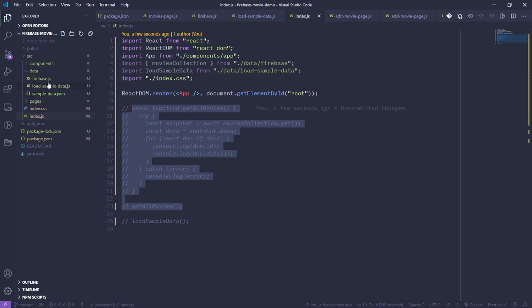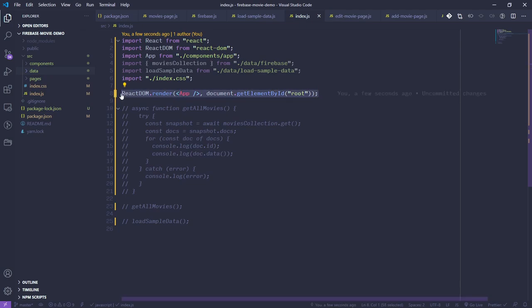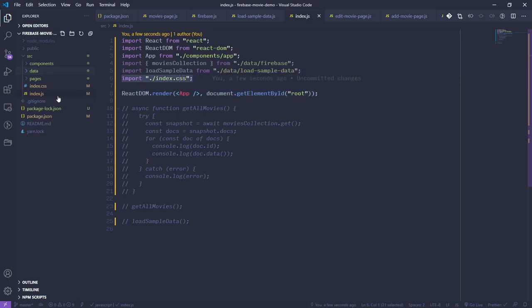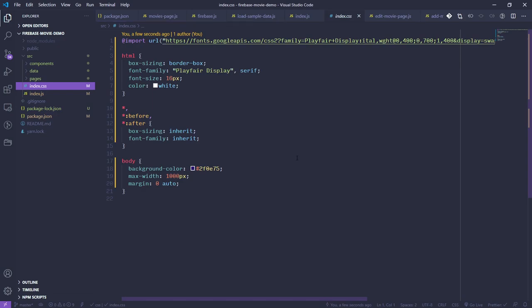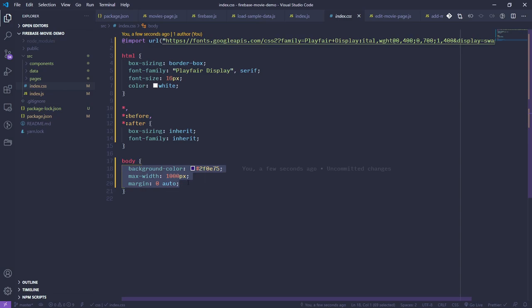We have this data folder with everything related to our database. We are in our index.js, which loads the App component. If we want to trace the logic, the next stop would be the App component. We can also see that this loads in some basic CSS for the page — it changes the font, font size, color, box sizing, and sets up our body with a background color and max width.